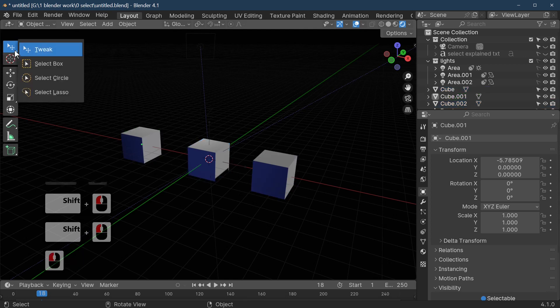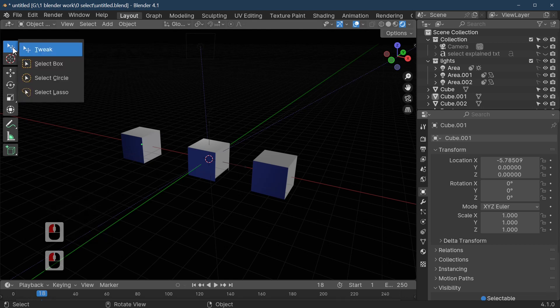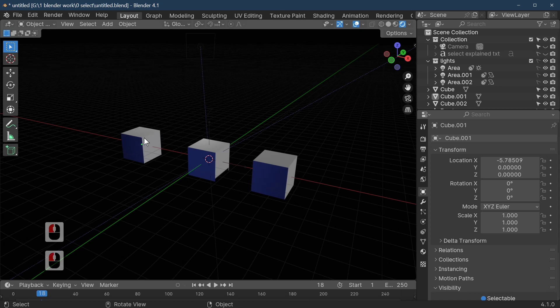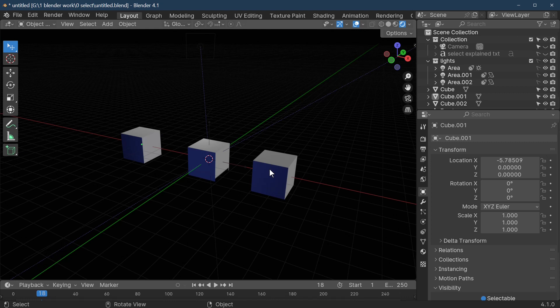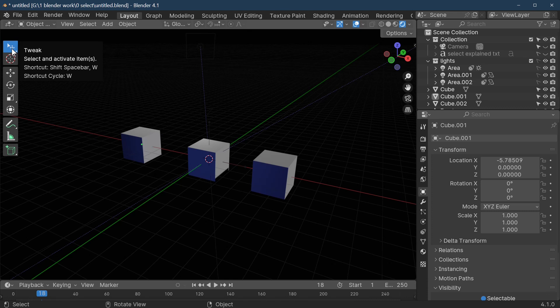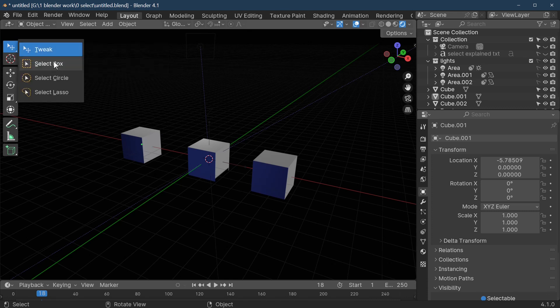We've got the four modes, and as a default it's set to box select. The tweak select is handy because if you've got a scene with lots of items, you only want to select things under your cursor at any one time. You don't want to accidentally multi-select things when you just want to move something slightly in your scene. That's why we use tweak — it's a finer use of the tool.